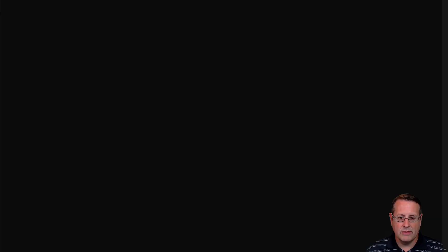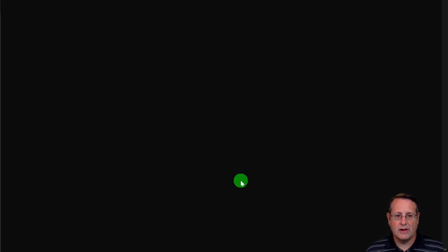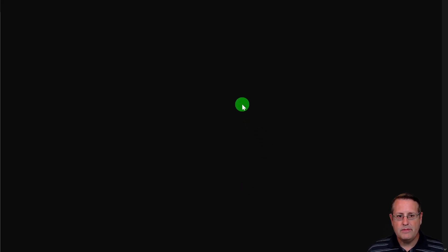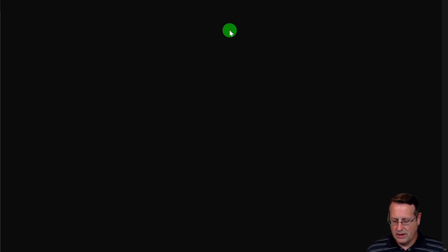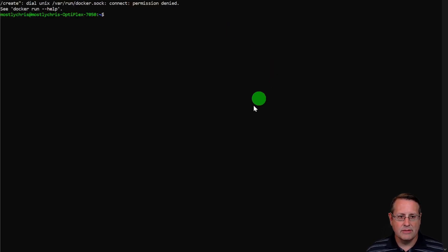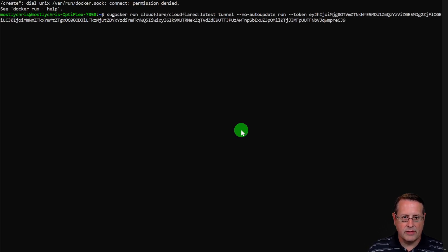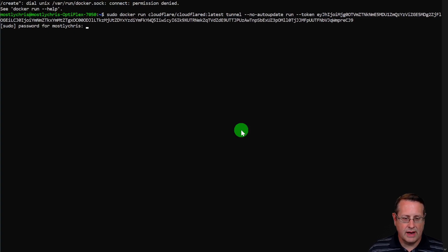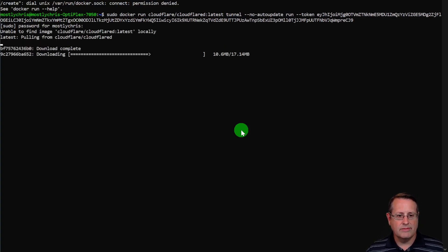So let's go over to my Optiplex server that's running Ubuntu and we will paste that command in here. This is going to create, download, and fire up the tunnel all in one step. So we'll just hit enter here. If you're running this as a non-privileged user, you will actually have to run it as a privileged user. And here we go.